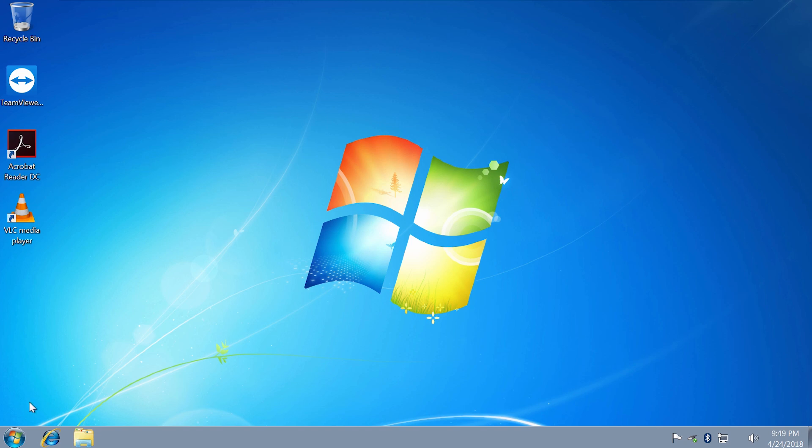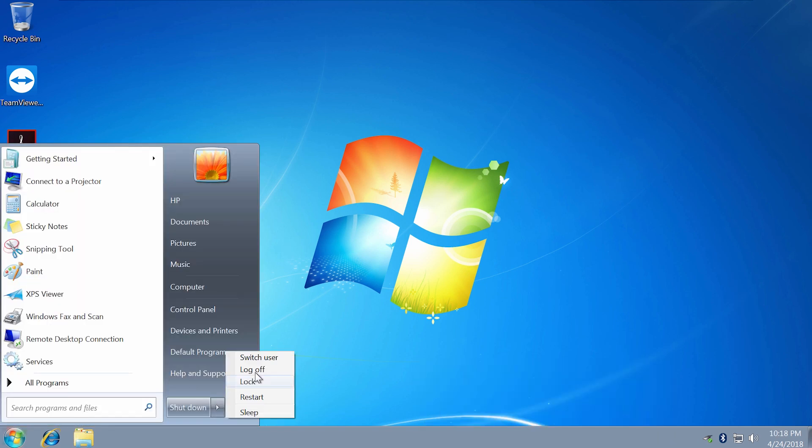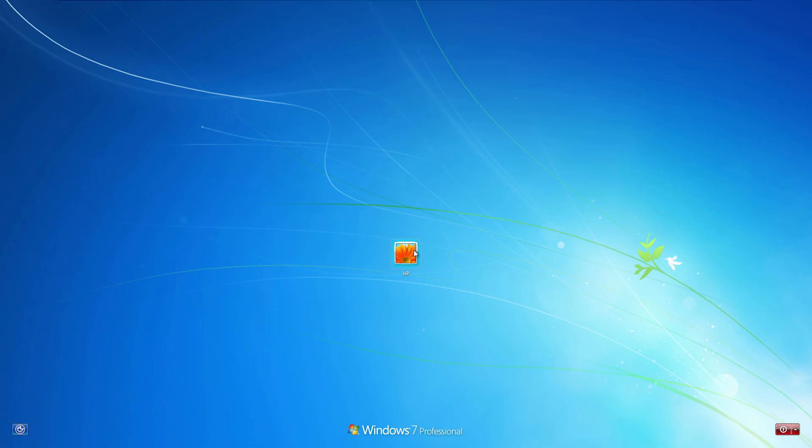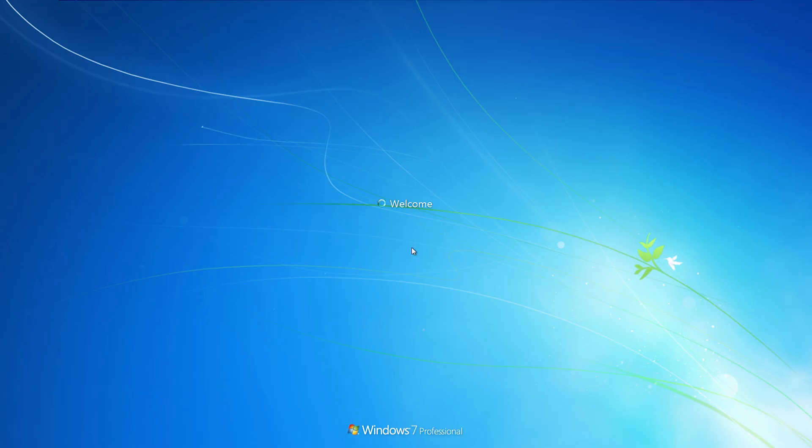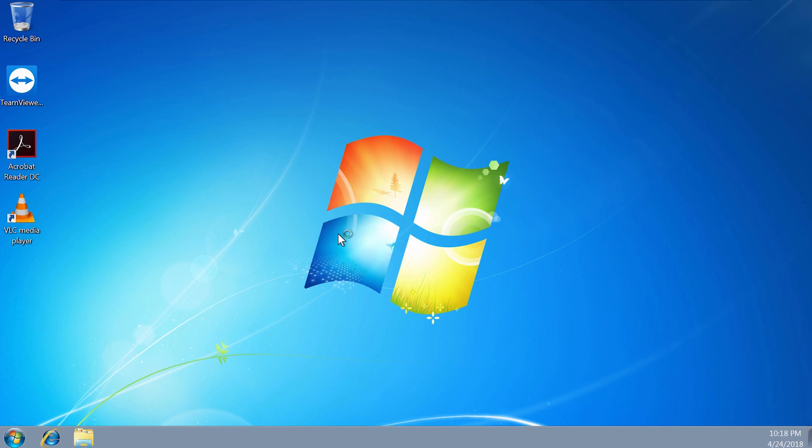Usually you will see this message that you have been logged on with a temporary profile, although there is only my account. You'll be definitely surprised to see the brand new desktop without your files, icons, personalized settings, and it's really a panic moment.